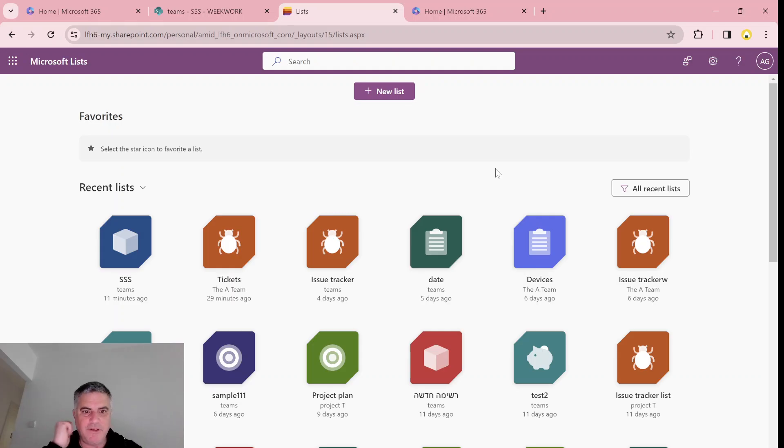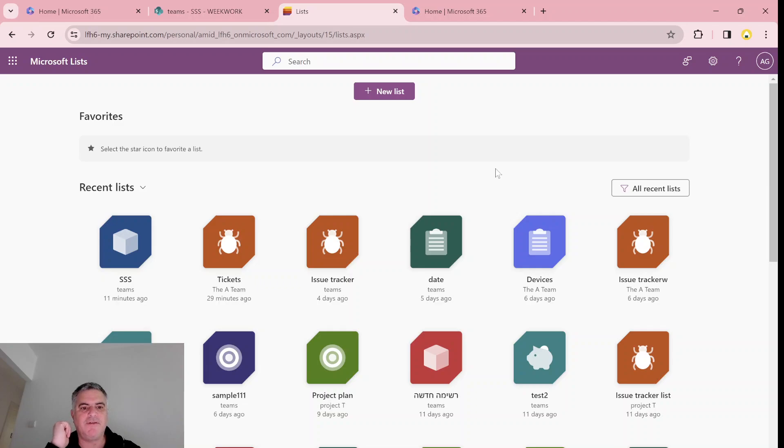Hi, everyone. In this video, I'd like to show you new features in Microsoft Lists in views.